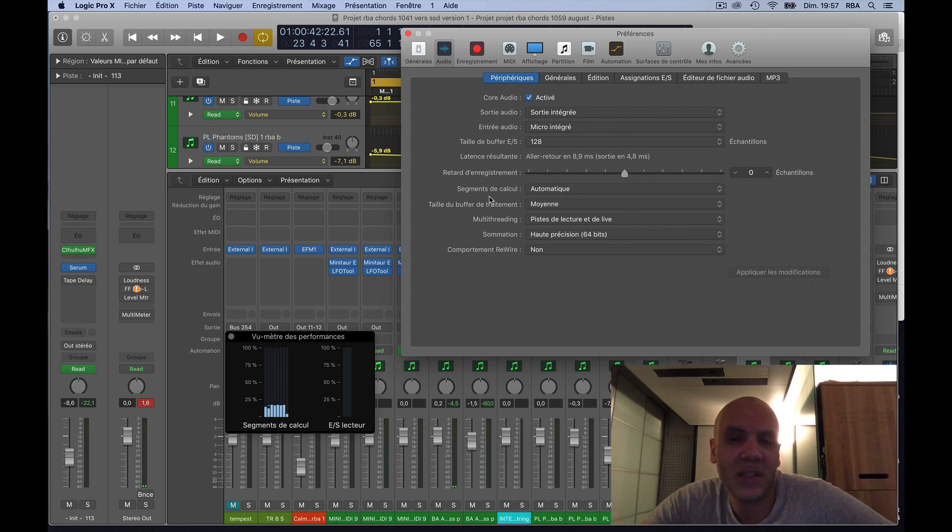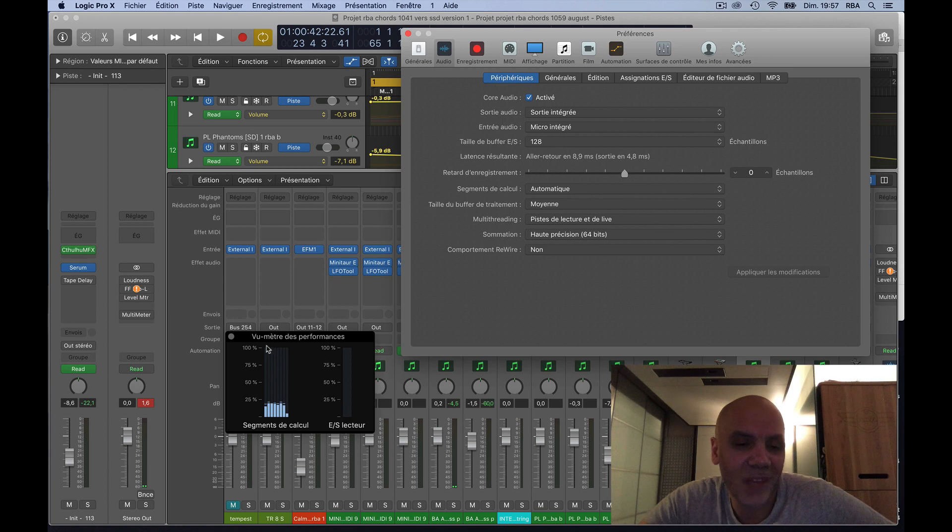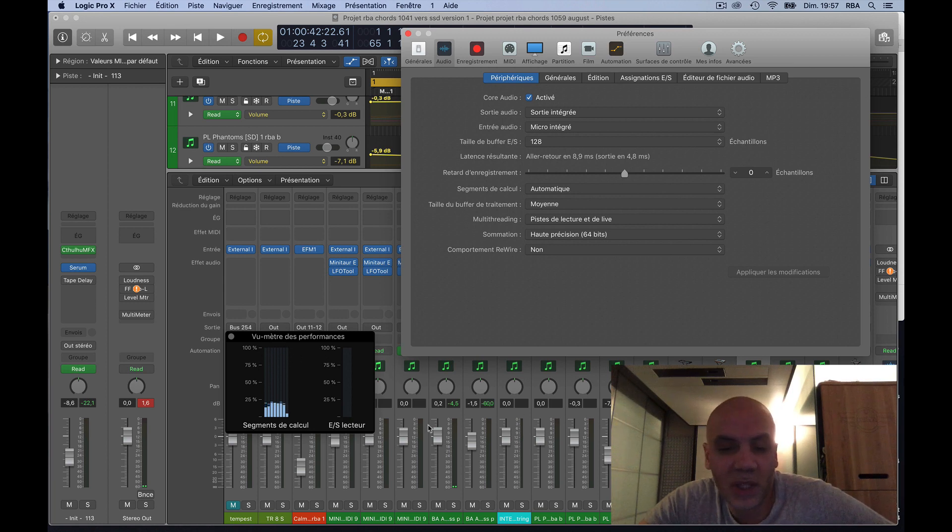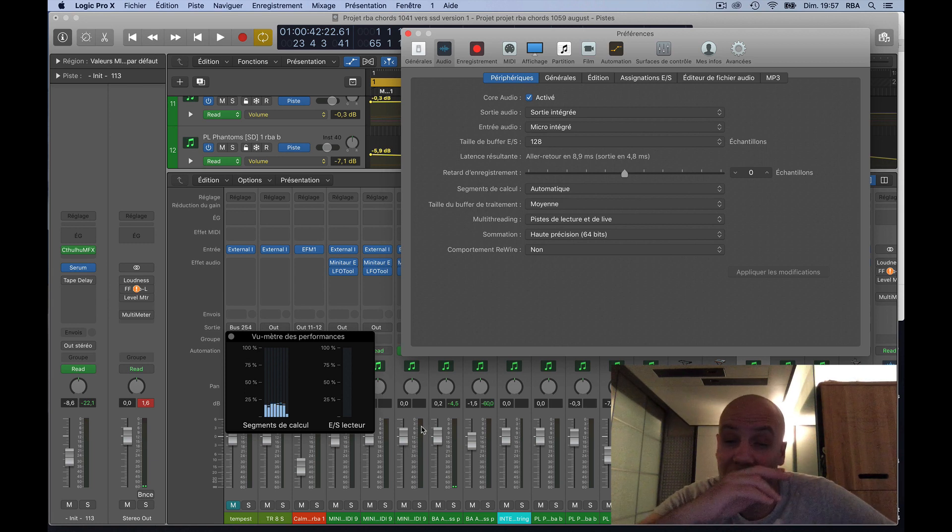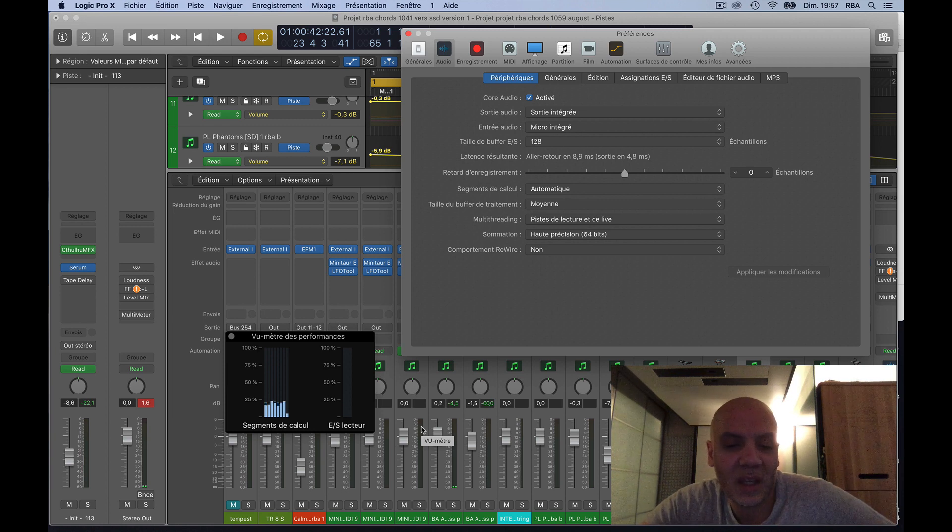So at some point when you have cracks and pops, take a look here if it's the computer or even if you are peaking red here on your channel. That's normal because you are overloading the sound.